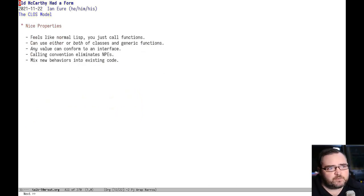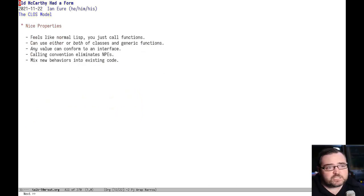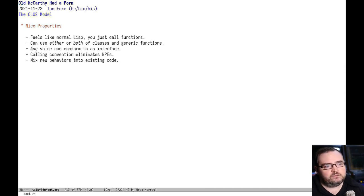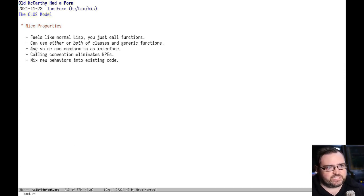I think this system has a bunch of really nice properties. First and foremost, it feels like a normal lisp. All you're doing is calling functions. There's no magic involved.